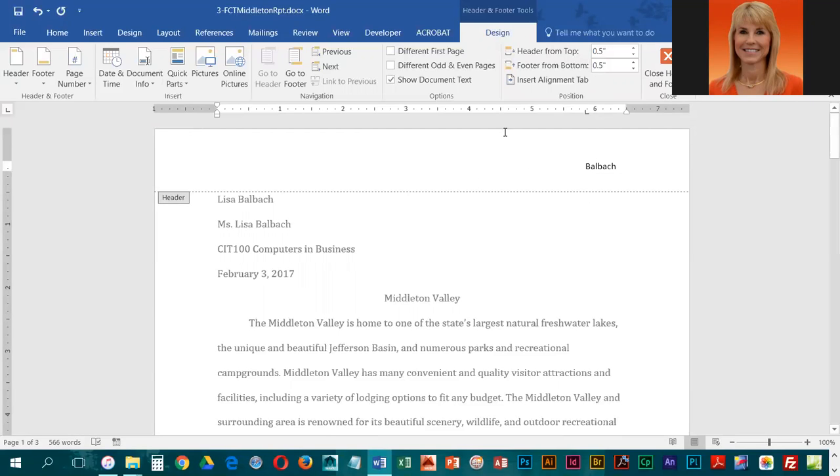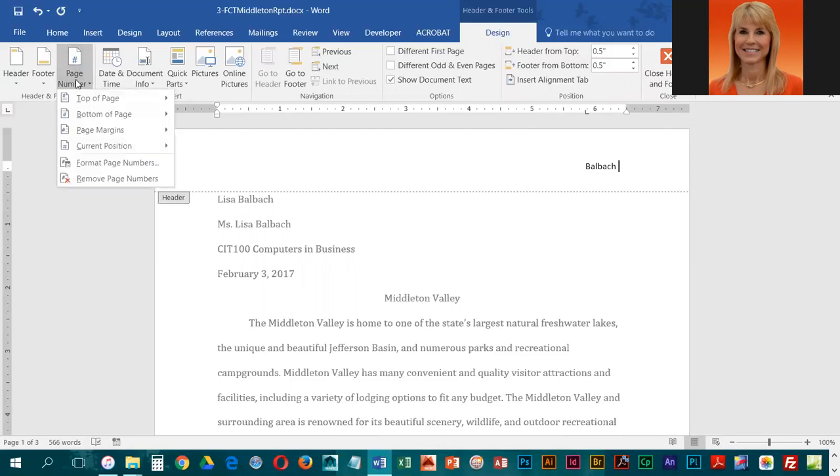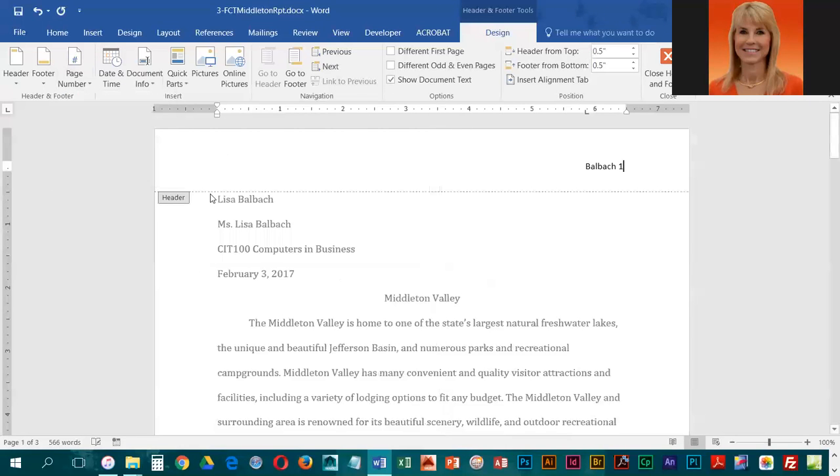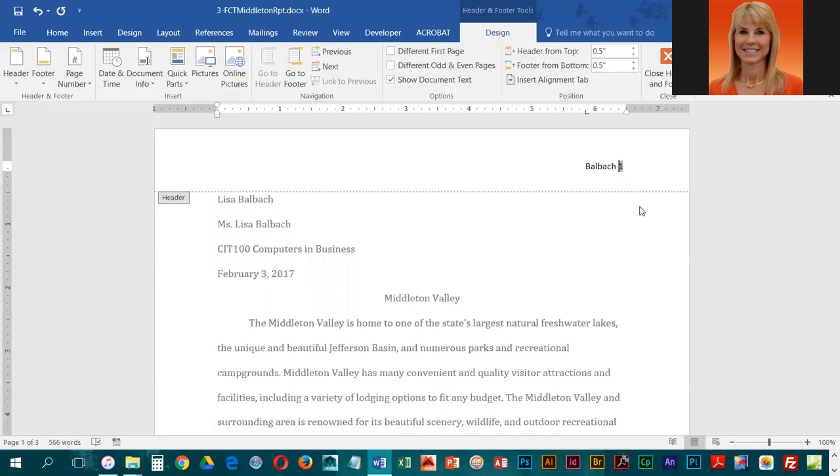First we're going to key in the student last name, which should be your last name, and a space. Then we're going to click on Page Number, choose Current Position, and we're just going to choose Plain Number. If you click before the number, you will see that it is a placeholder so it will increase when we go from one page to the next.